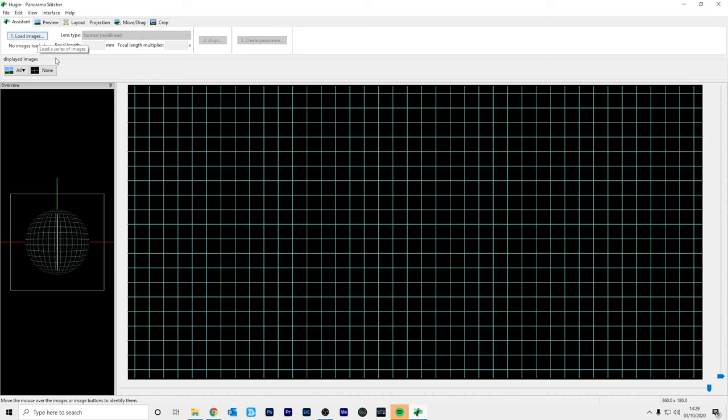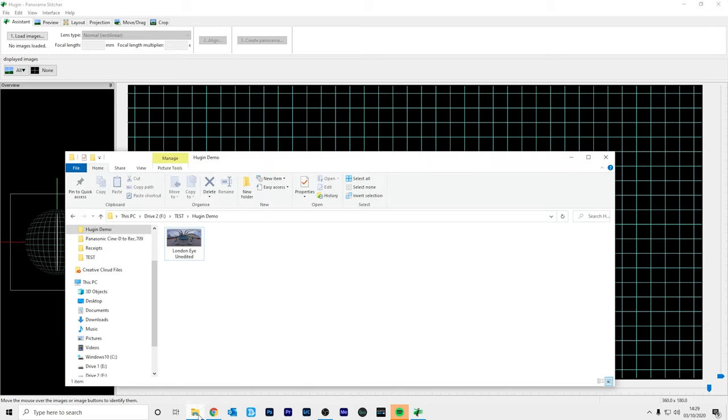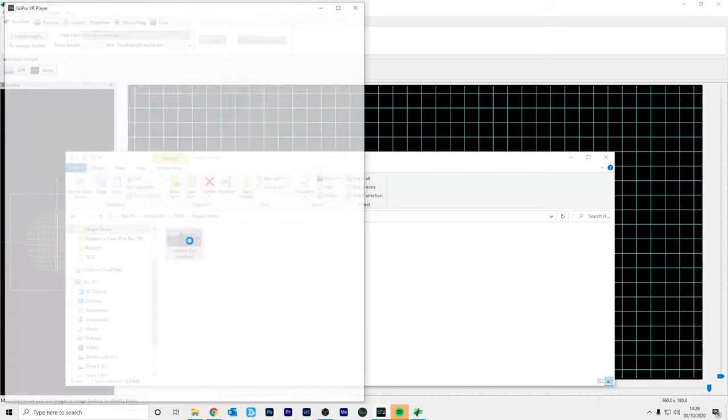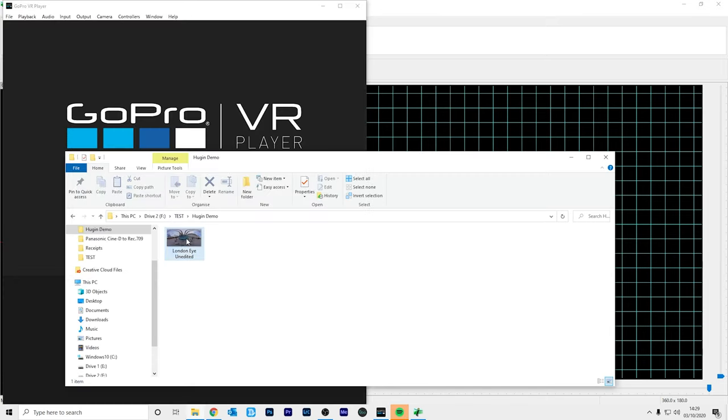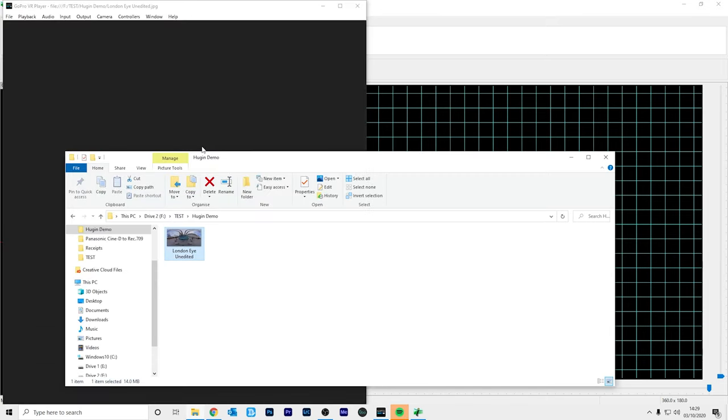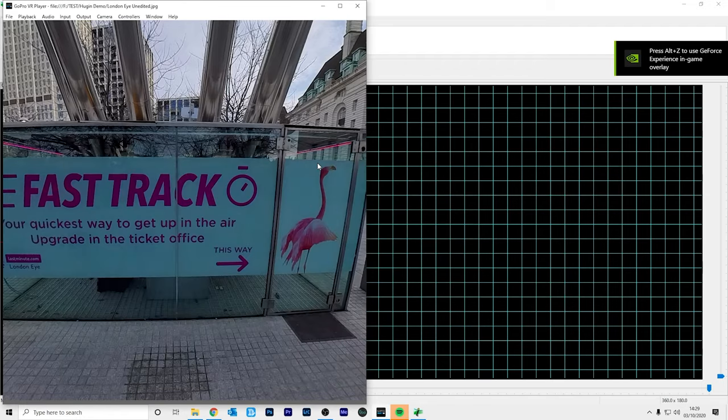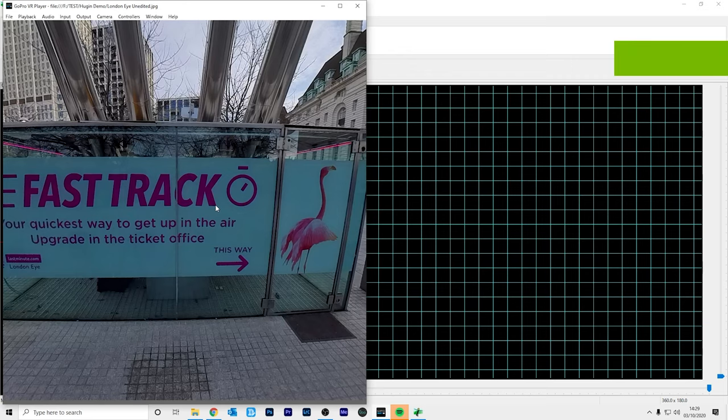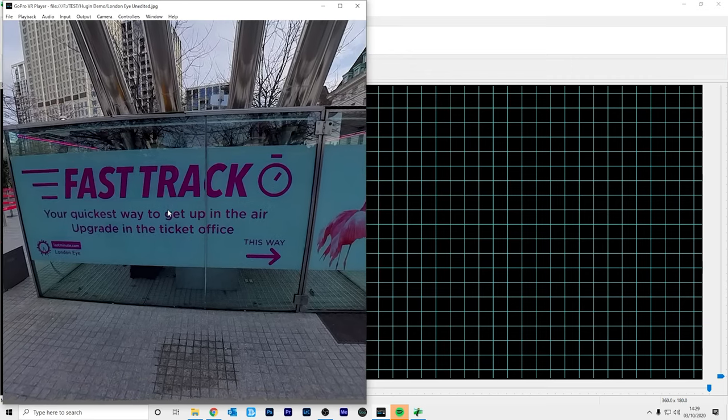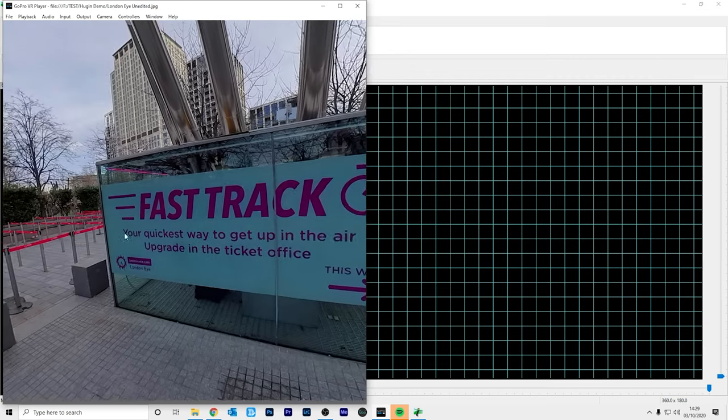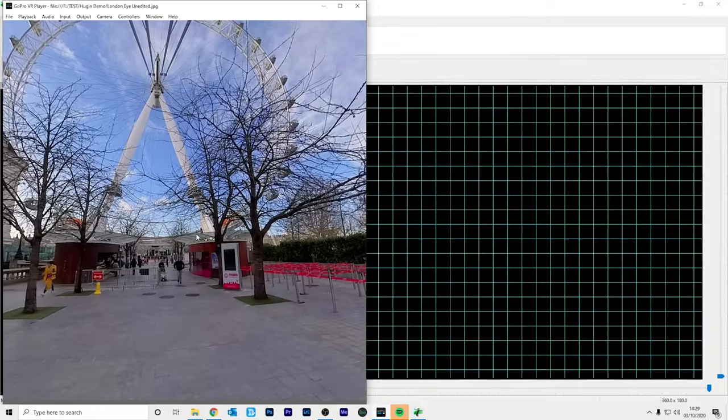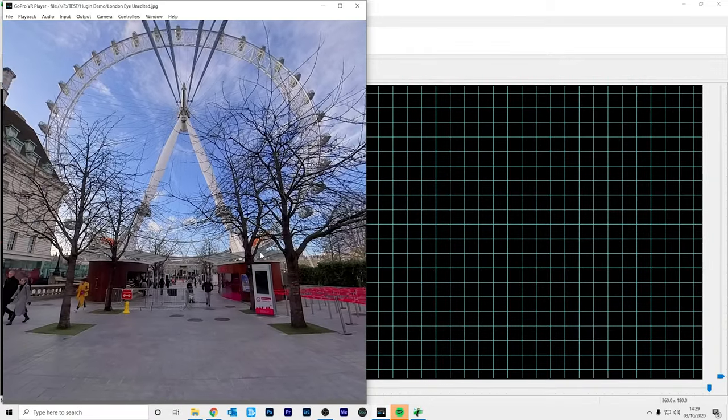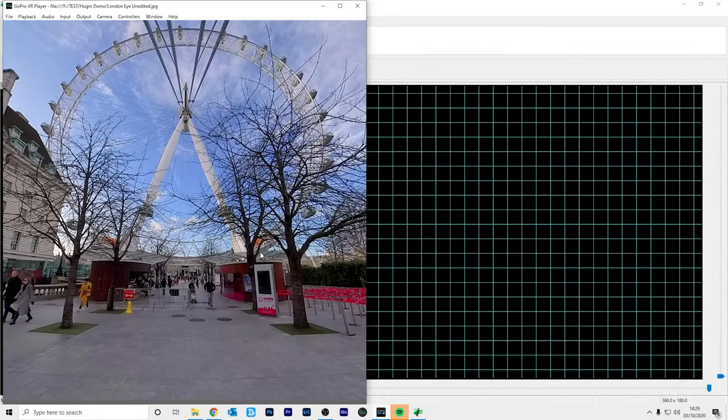But before I do that I'm just going to show you the photo I'm going to use. So I'm going to open up the GoPro VR player so I can show you a preview of the photo. And I'll just drag and drop it. So over here you can see that the front of the photo is actually the back of the London Eye.